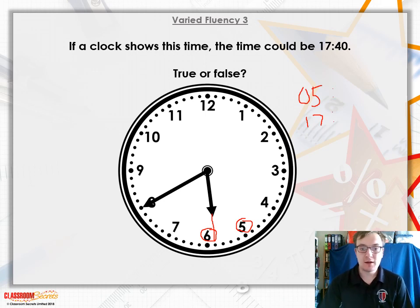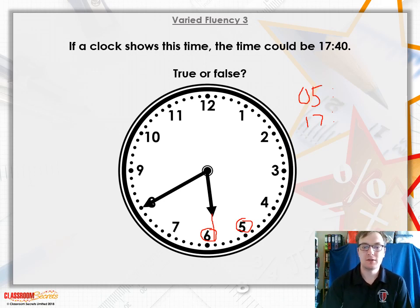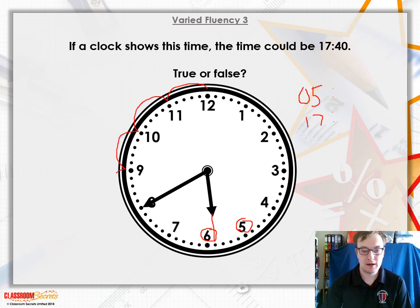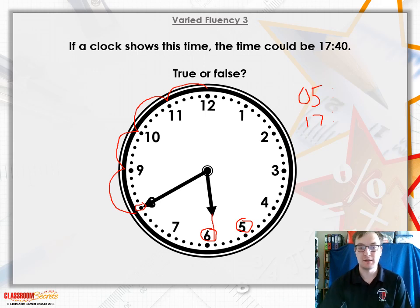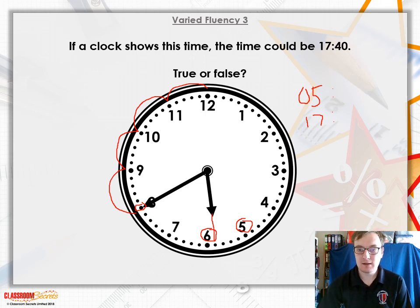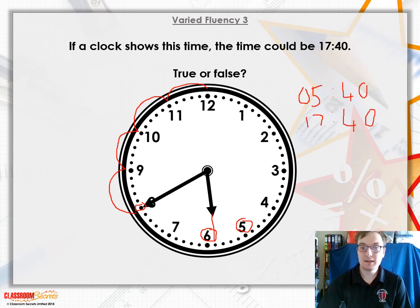Next, for the minute hand, I'll count back in fives starting at 60: 55, 50, 45, 40. You could count all the way up to 40 if you prefer — either way is fine. The hand is closest to 40, so we know that is 40 minutes. That gives us 40 in there. One of these times is 17:40, so this question is true.